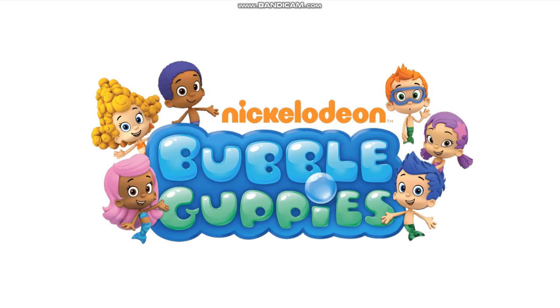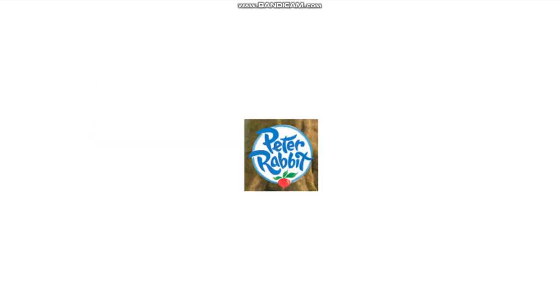Do you know who likes this user? All characters from Bubble Guppies. They want to be in his videos. But they can't because they're from Nickelodeon, not YouTube. And do you know who hates this user? All characters from Peter Rabbit.